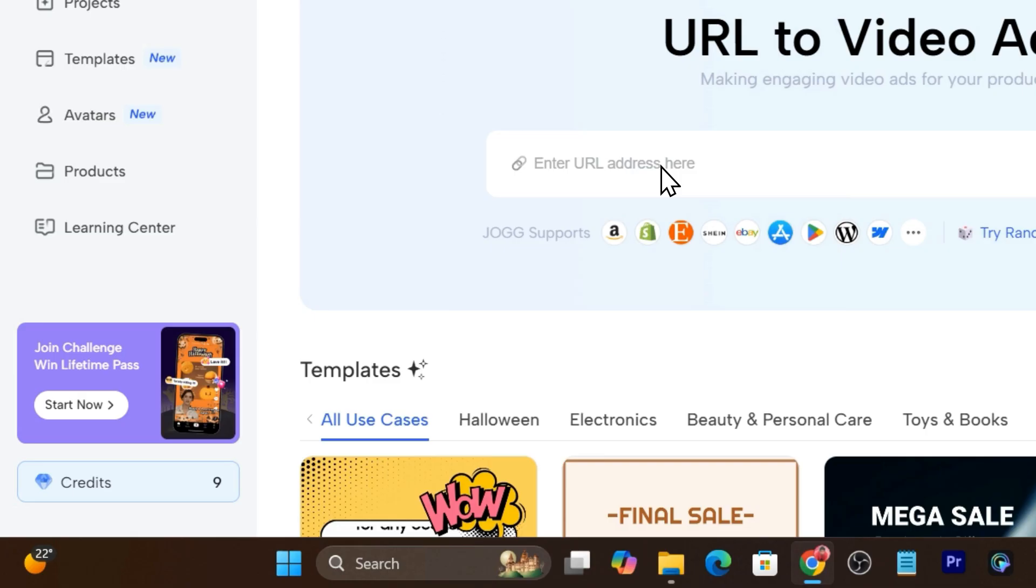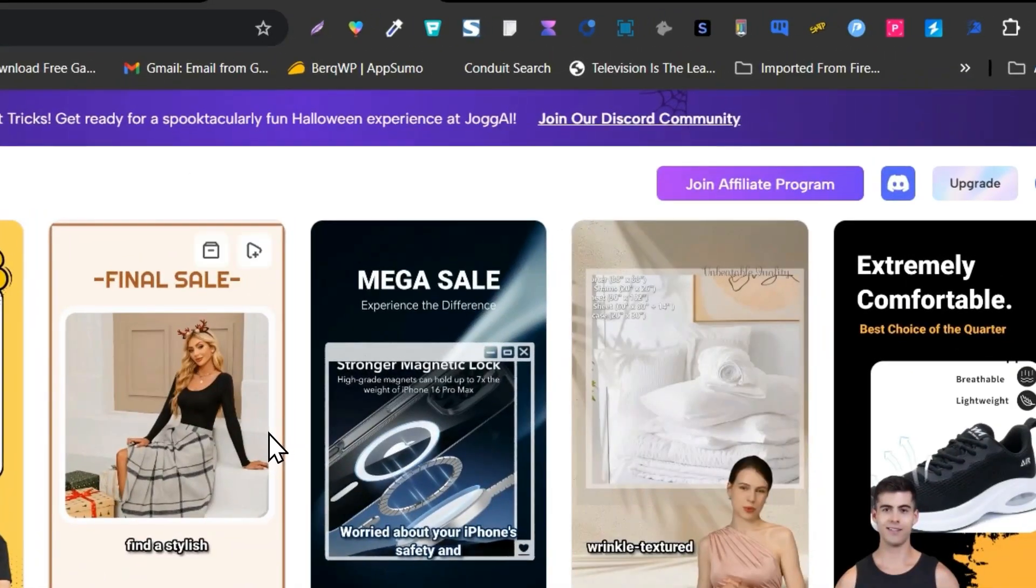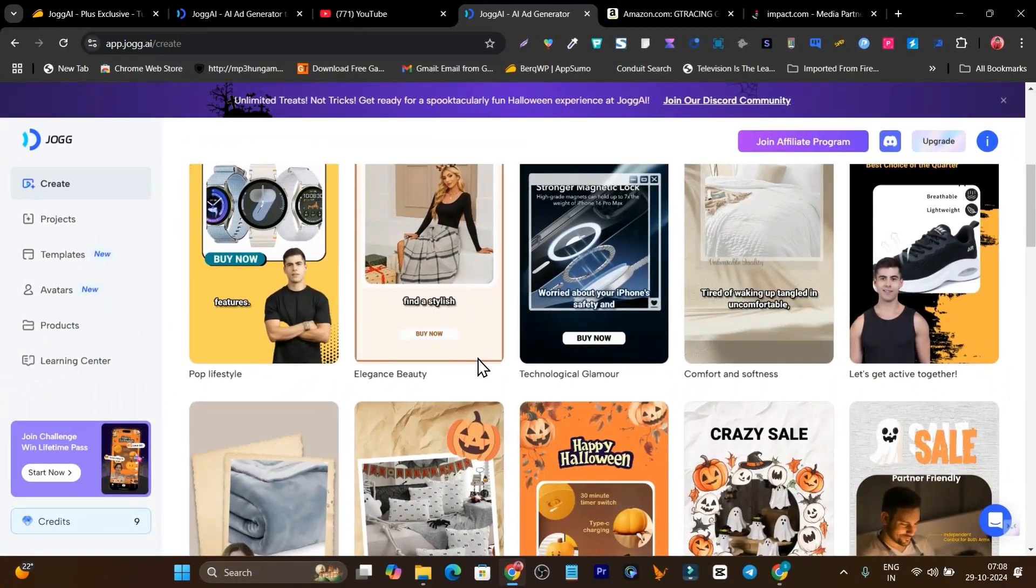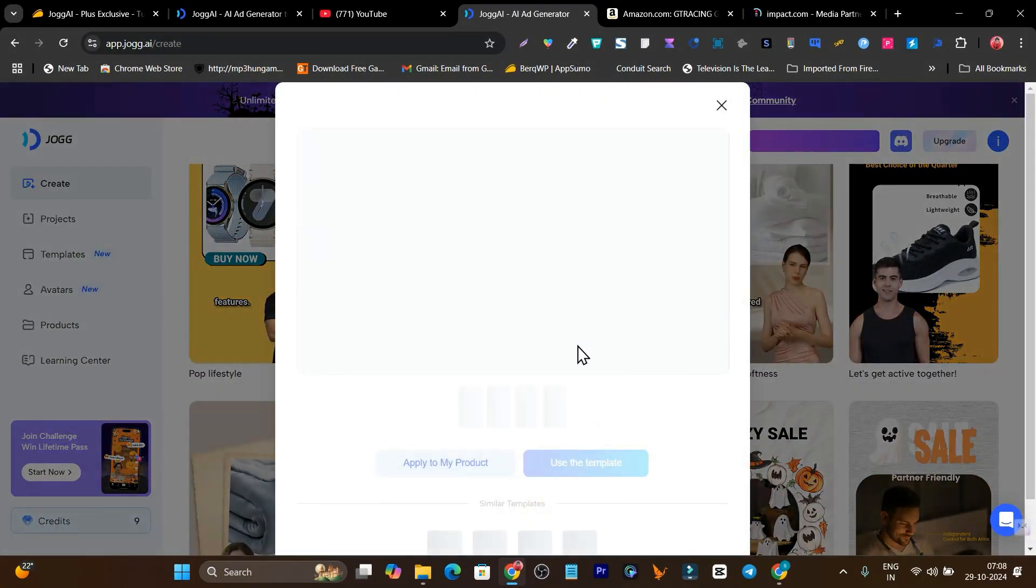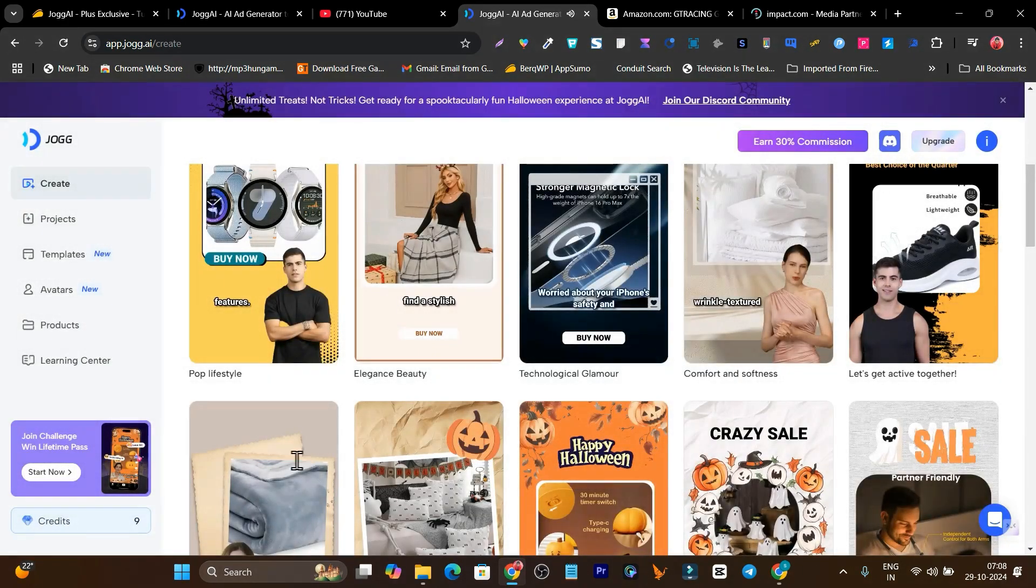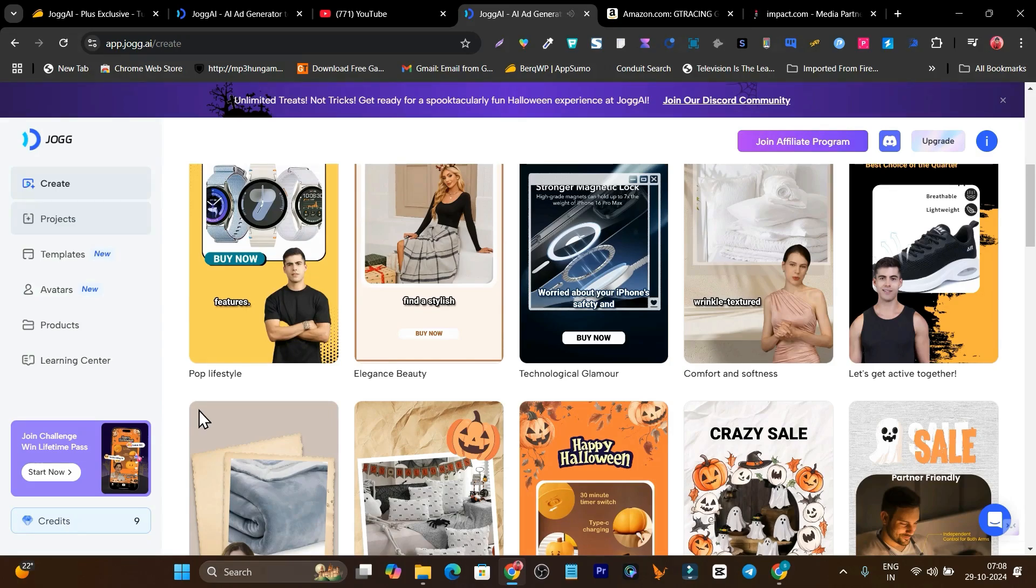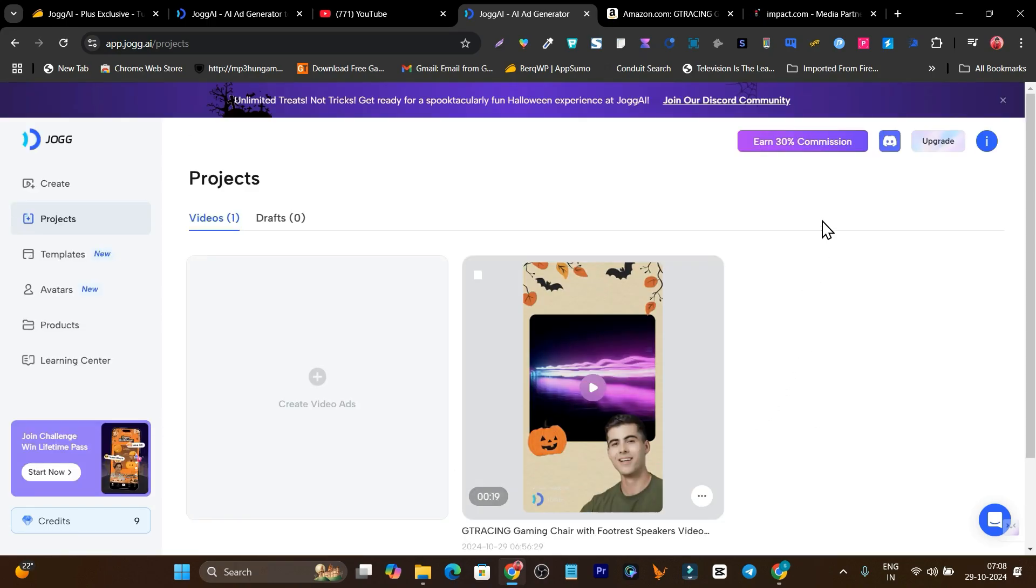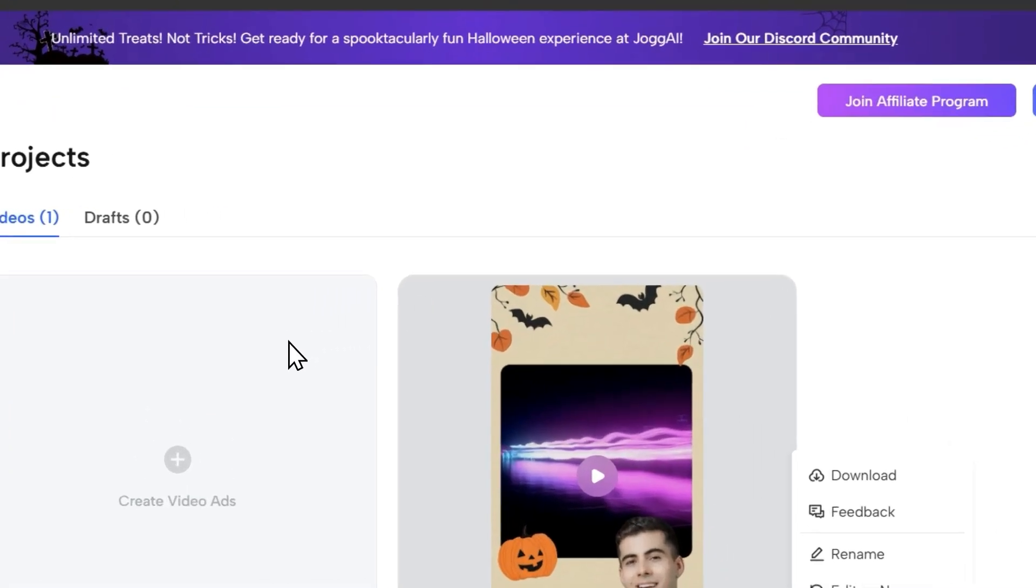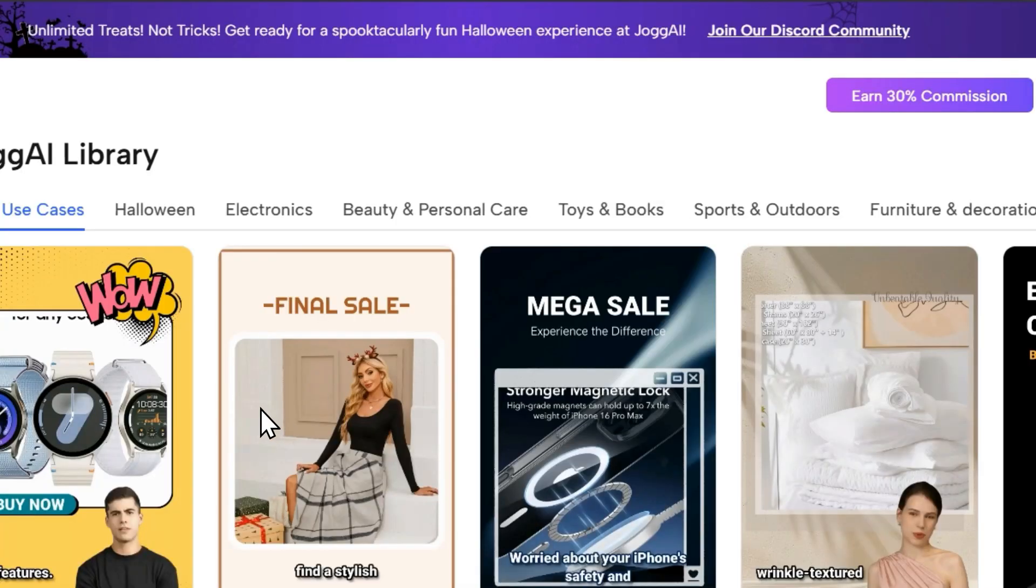Now let me get back to the jog.ai dashboard and show you its features and details. This is the dashboard here. You can access all the templates to choose any of these templates for your ads. Simply click here and after that you can see apply to my products. That's pretty simple and easy. Whatever videos you create will appear here under the project. For example, I created the video and now it's appearing here under the project section. From here I can download this video or also rename, re-edit, whatever I want to do in the project section.